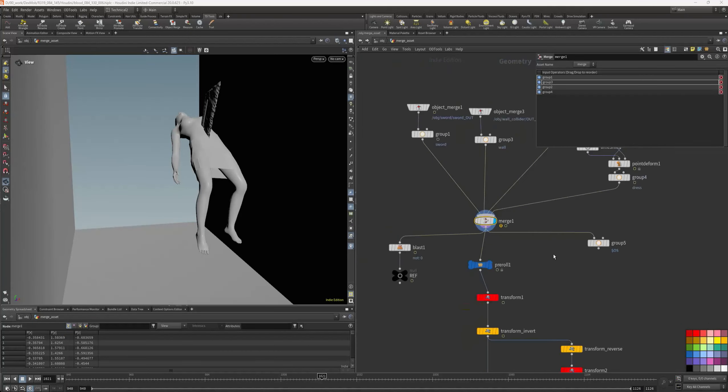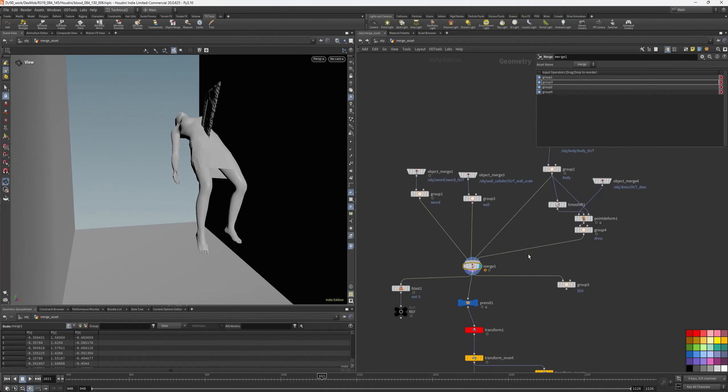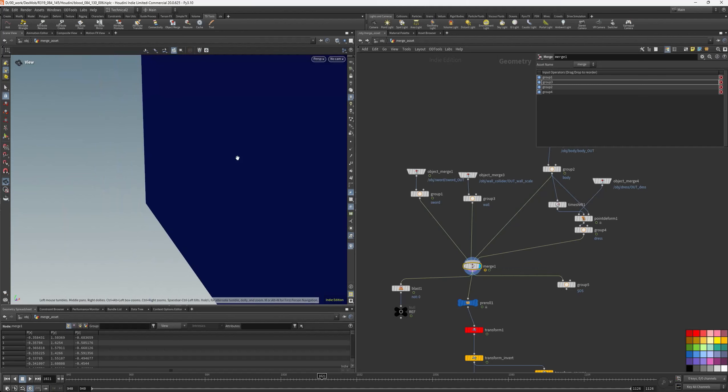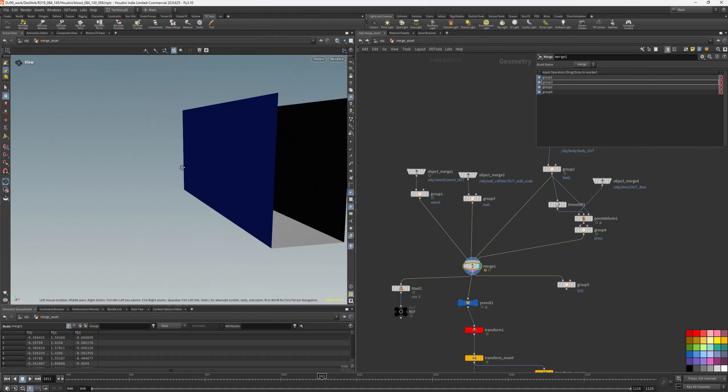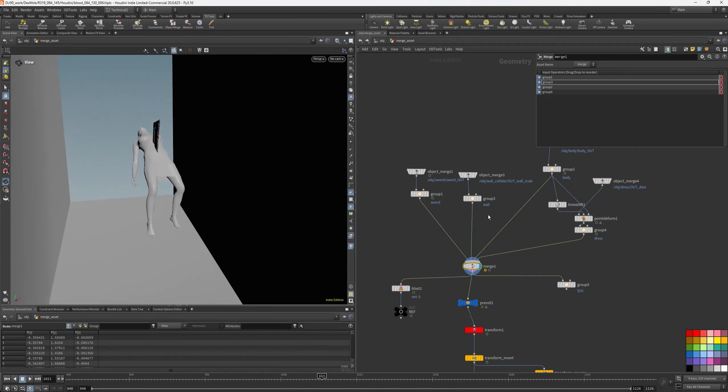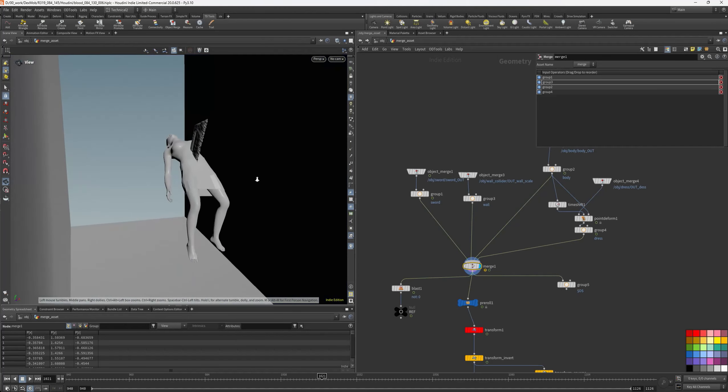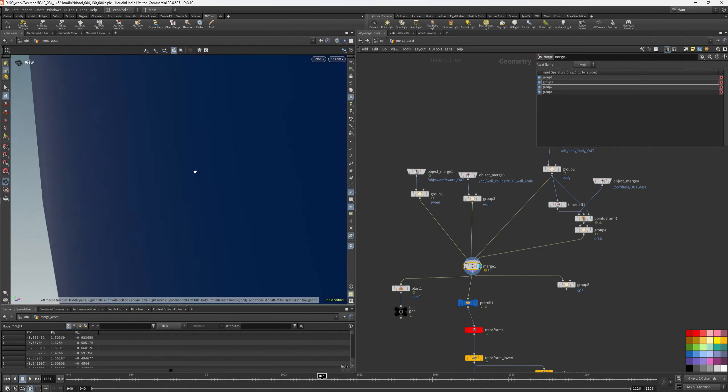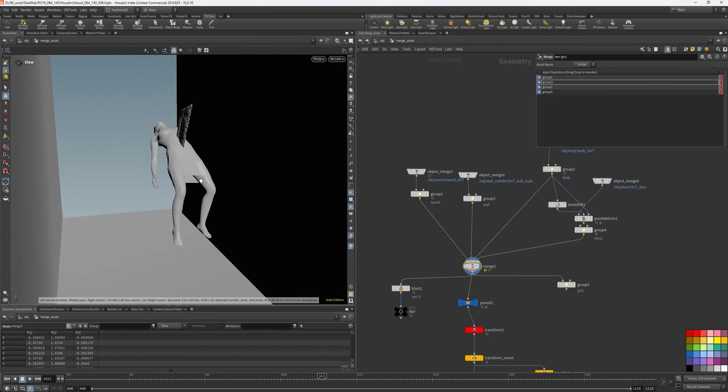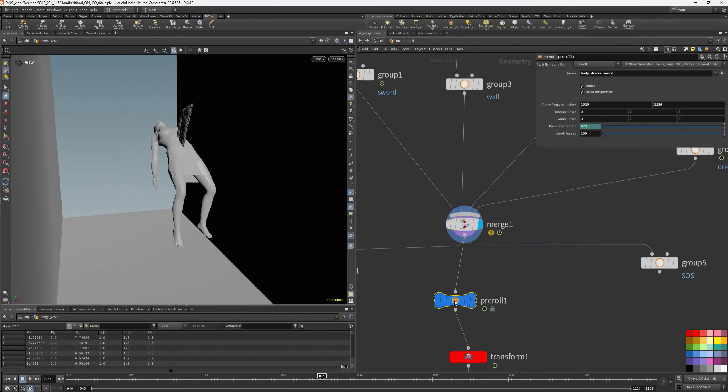Hi, I created a pre-roll tool for my simulation. I use this pre-roll to create an offset before the frame range animation.